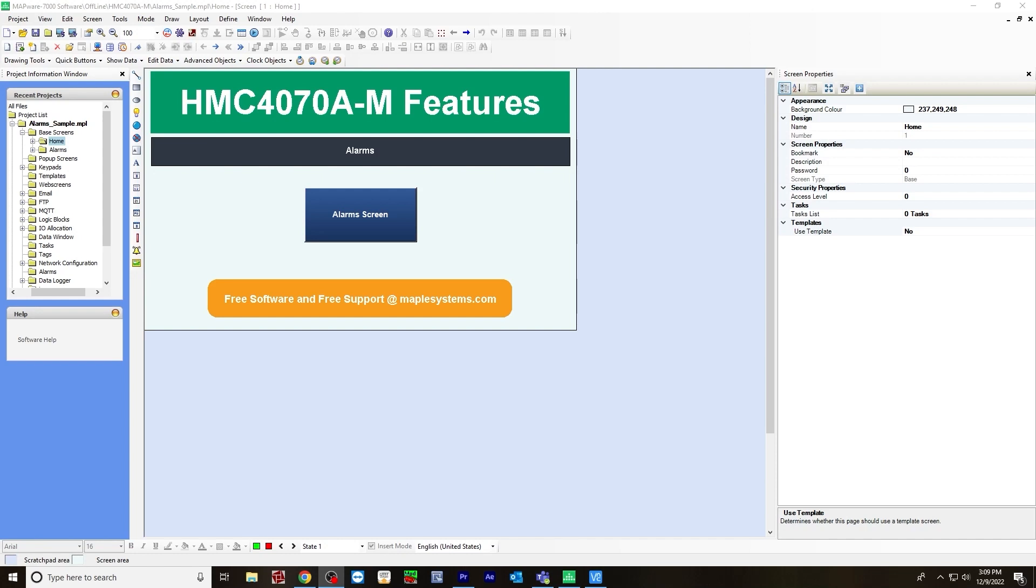For this project, I'll be using an HMC 4000 series, specifically an HMC 4070.